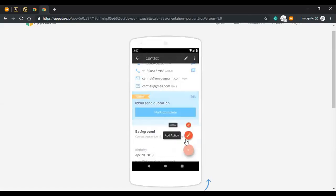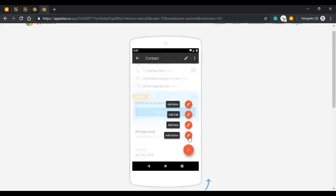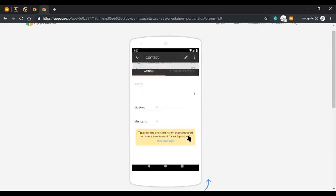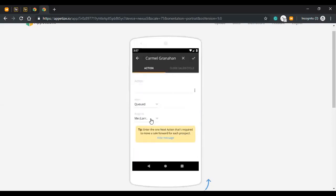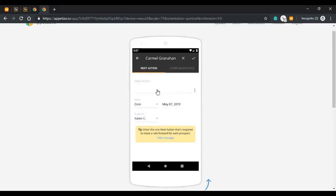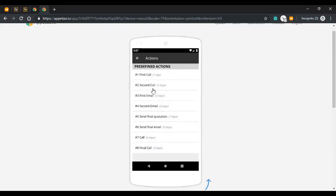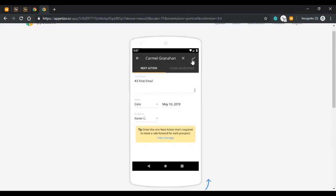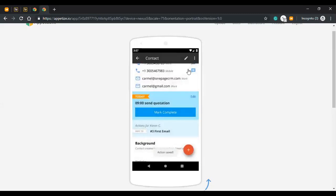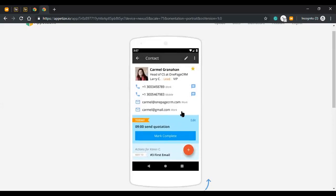If you want to assign a next action to one of your colleagues, you come here to add action and then assign it to your colleague. You have access to your saved actions as well. Once saved, your colleague can be notified about this next action that has been associated. That's how you can manage next actions on the mobile app.